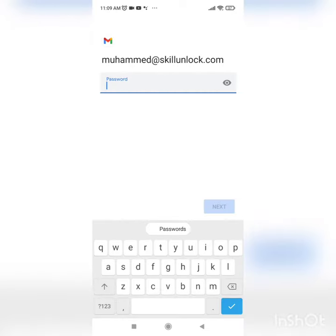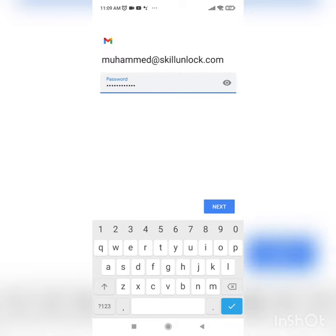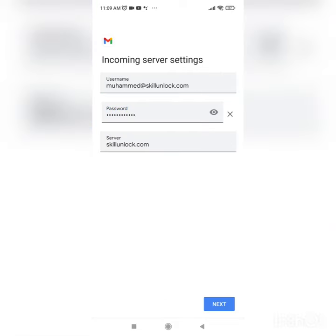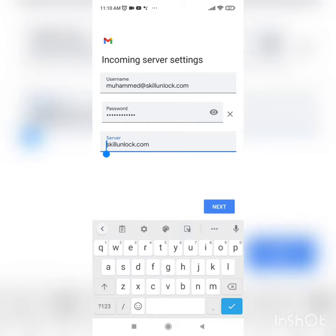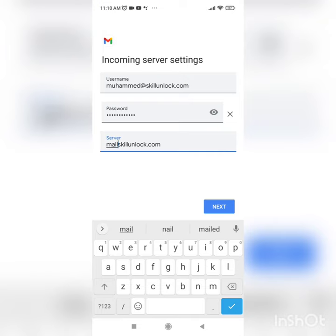Enter your password and click Next. Here you need to enter your incoming server. My incoming server is mail.mydomainname. You need to check which is your incoming server and enter that one. I'm putting mail.mydomainname, then click Next.